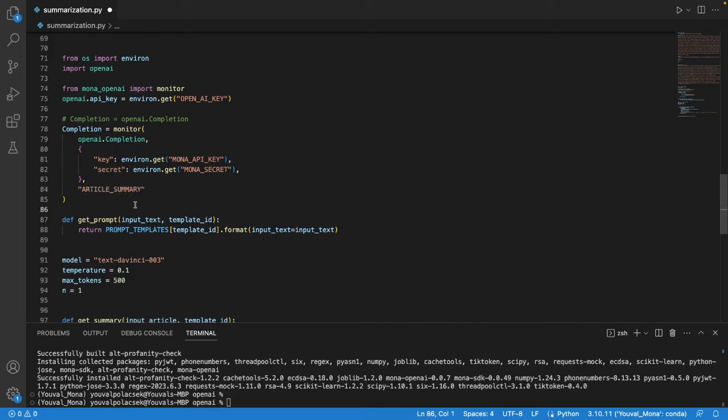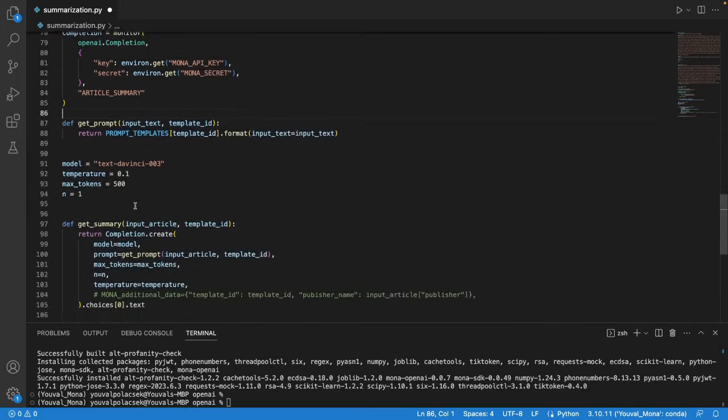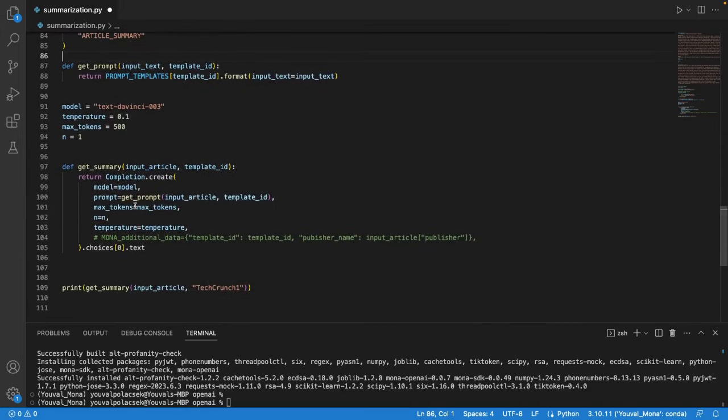And that's pretty much it. The wrapped monitor completion class behaves exactly like the original class but behind the scenes Mona's client calculates relevant metrics for every call and logs them out to Mona's server.